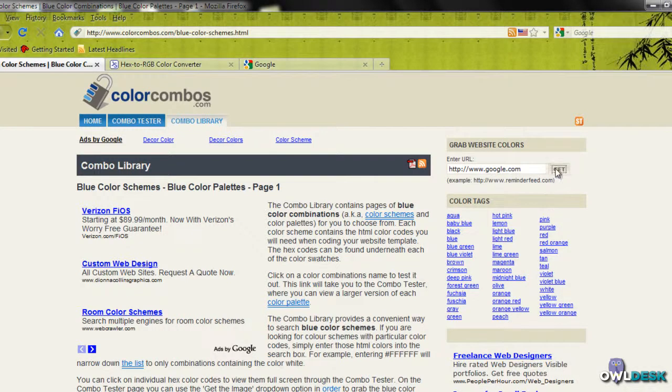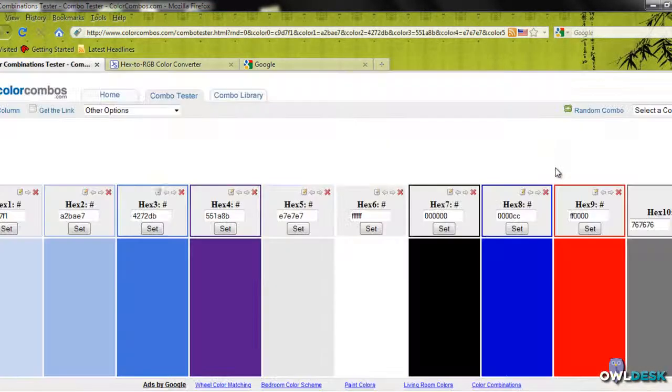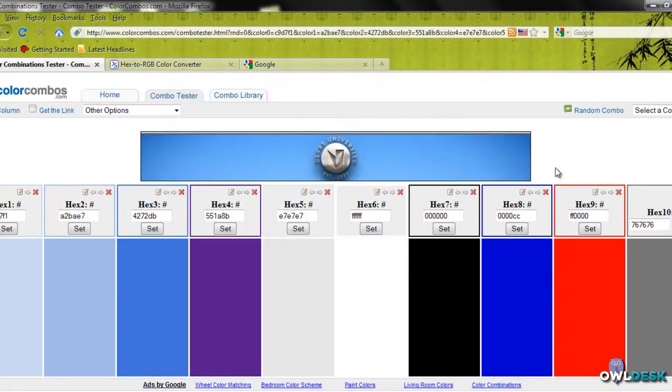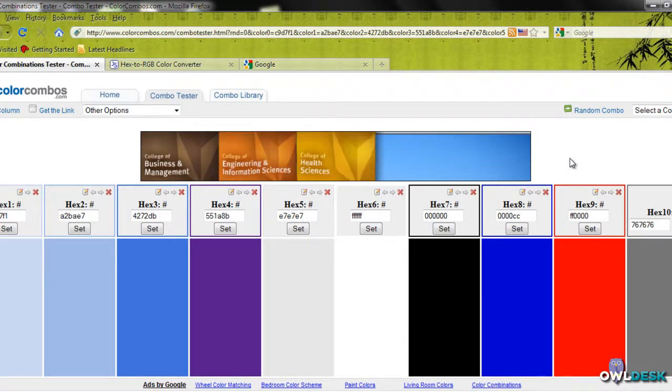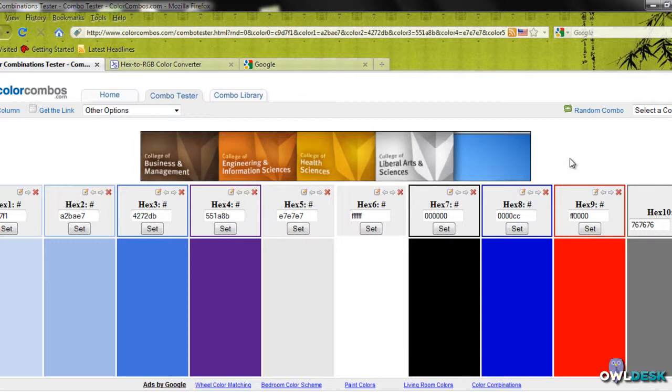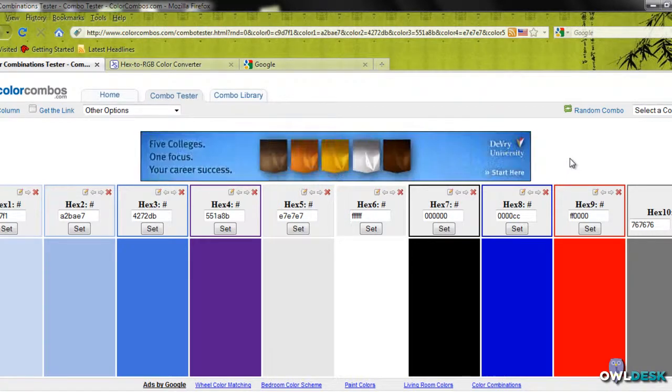Click on Get, and there you go. Those are the colors that it's grabbing from that website. It's taking into consideration different hues and shades or shadows that may be on that website.